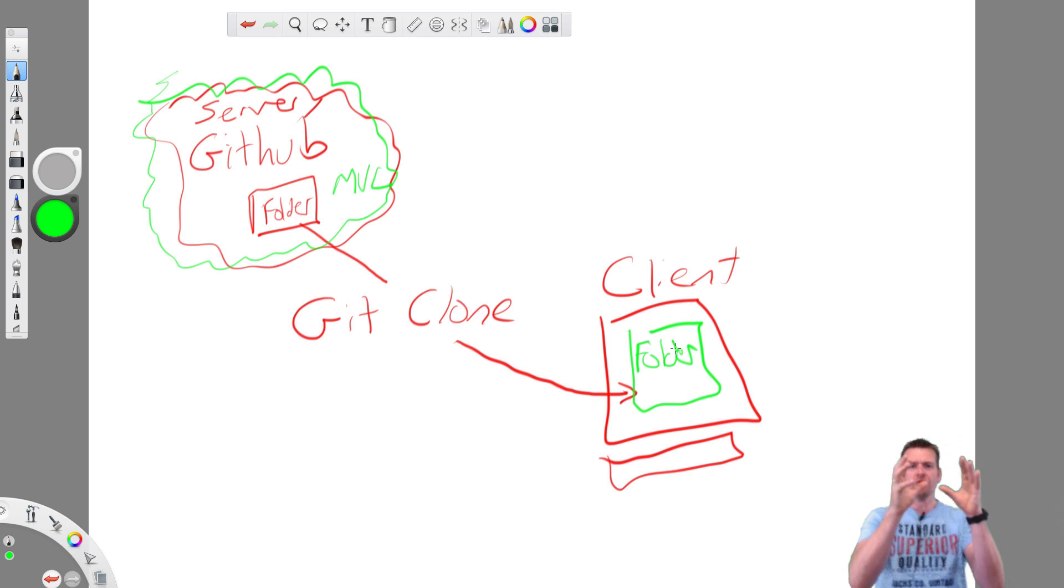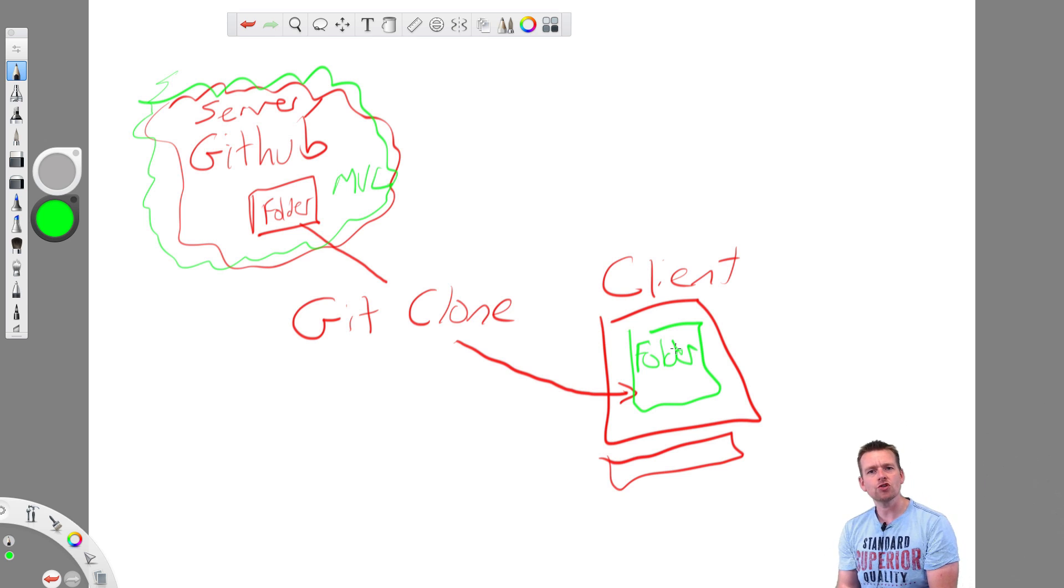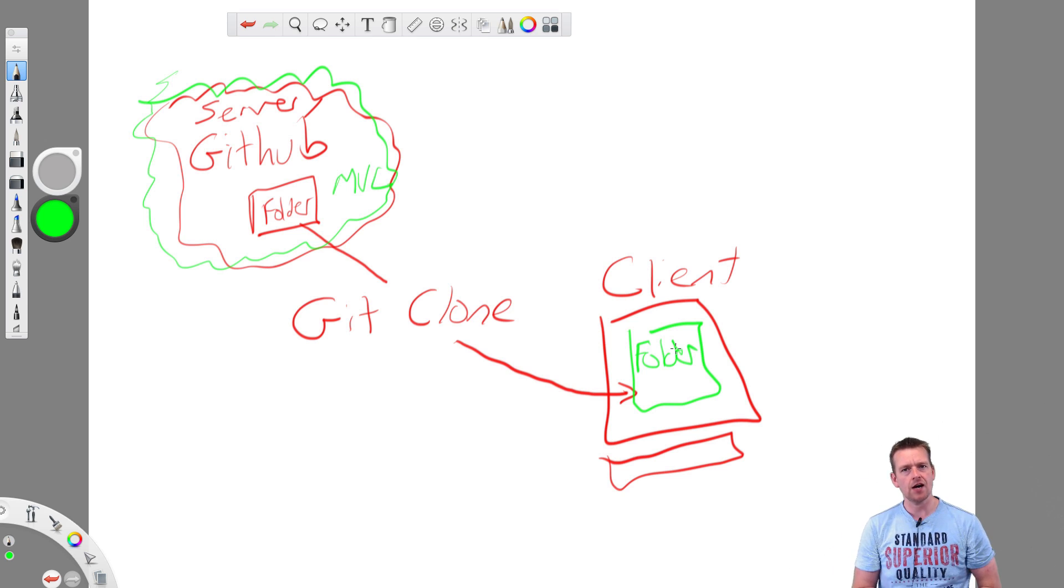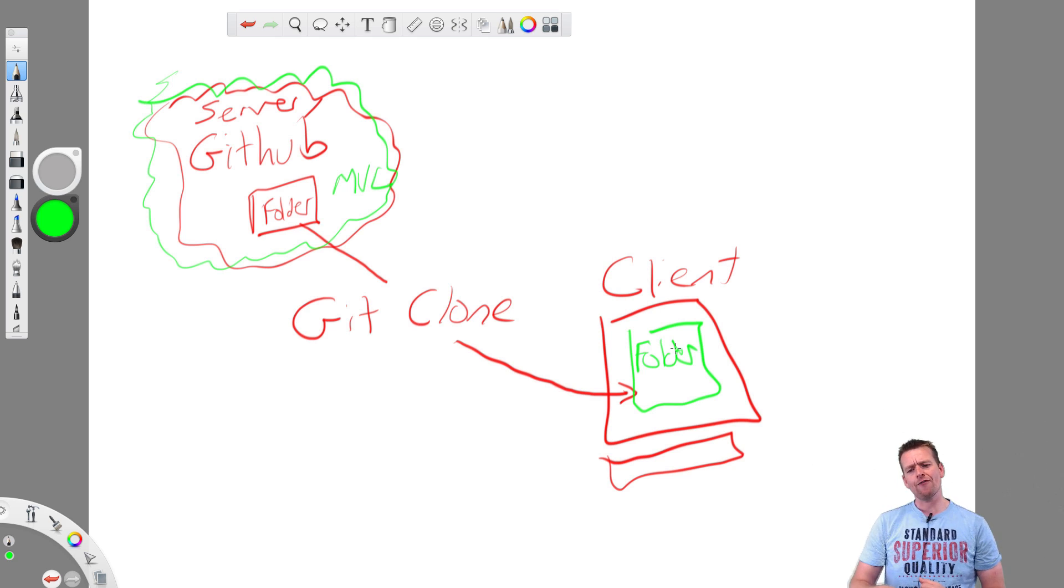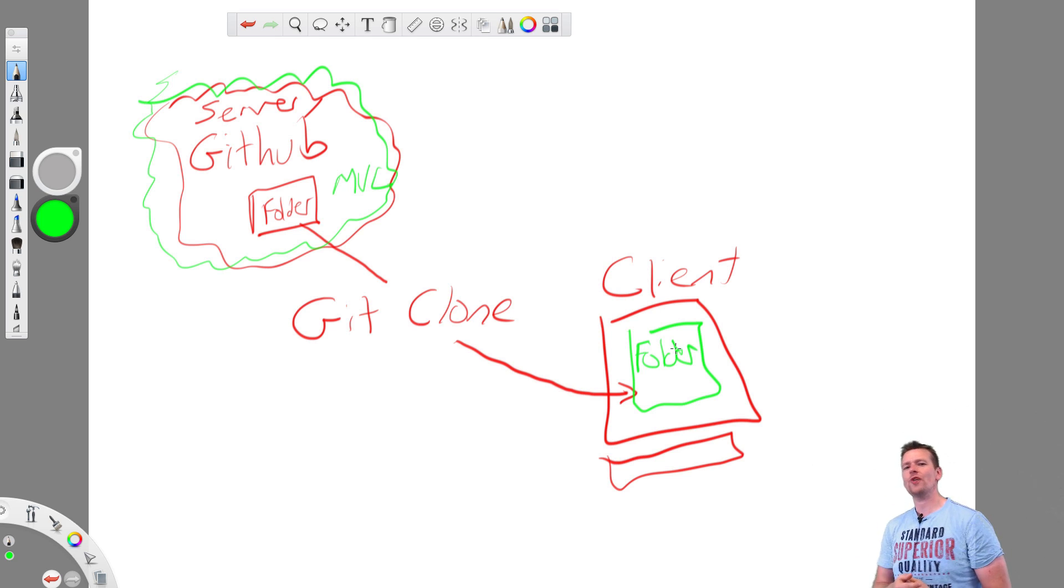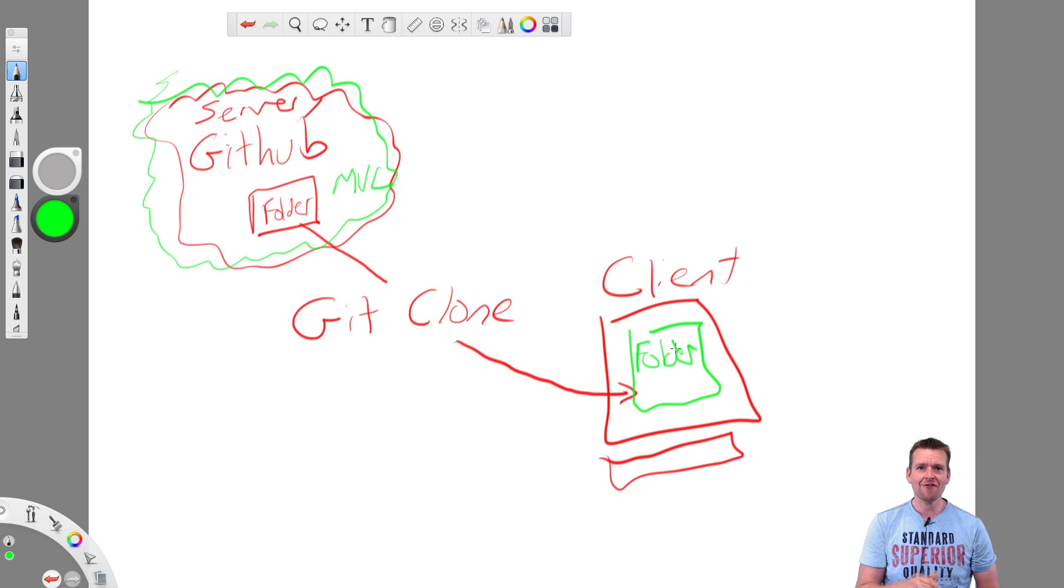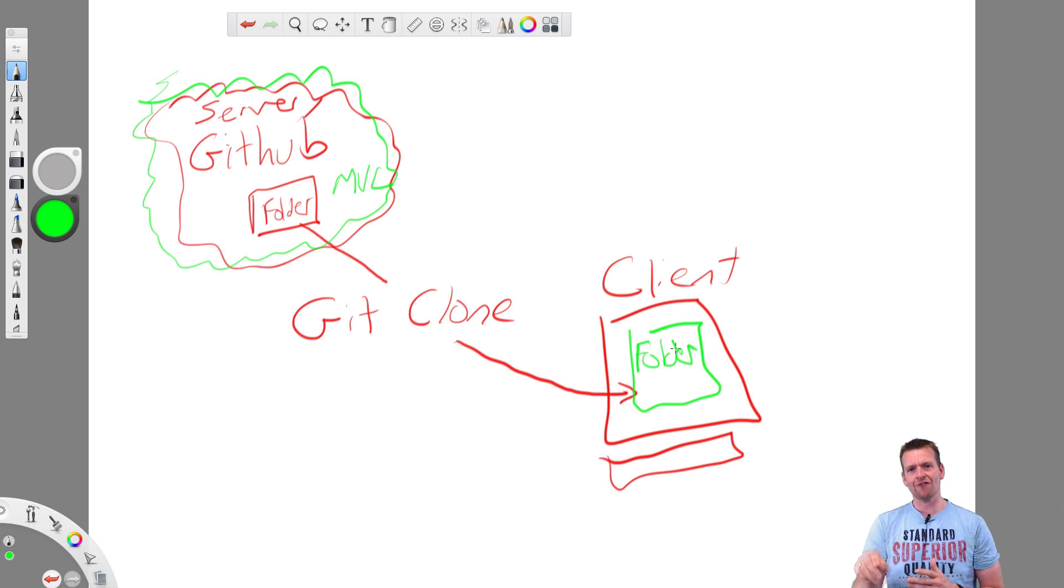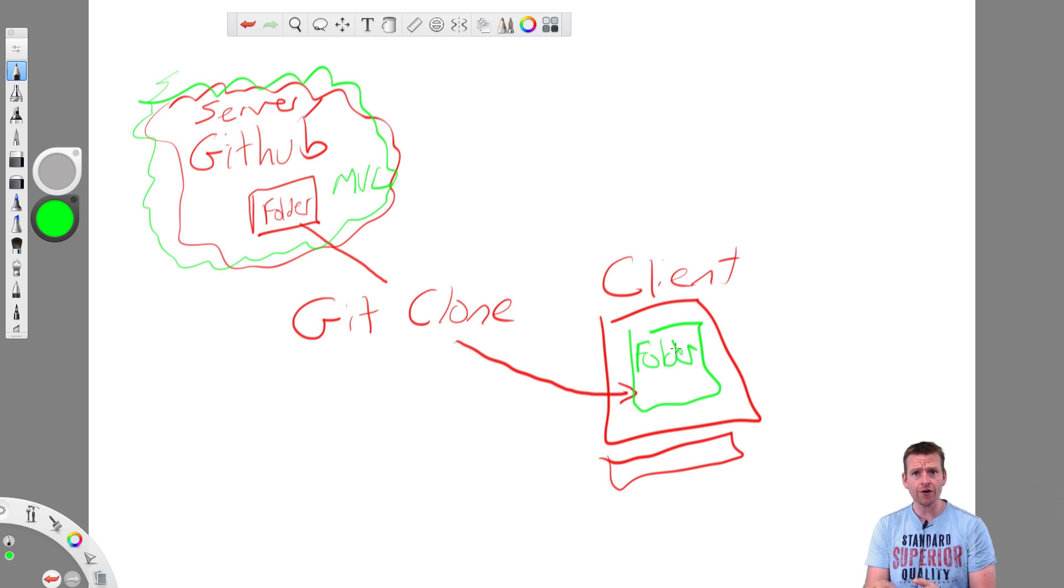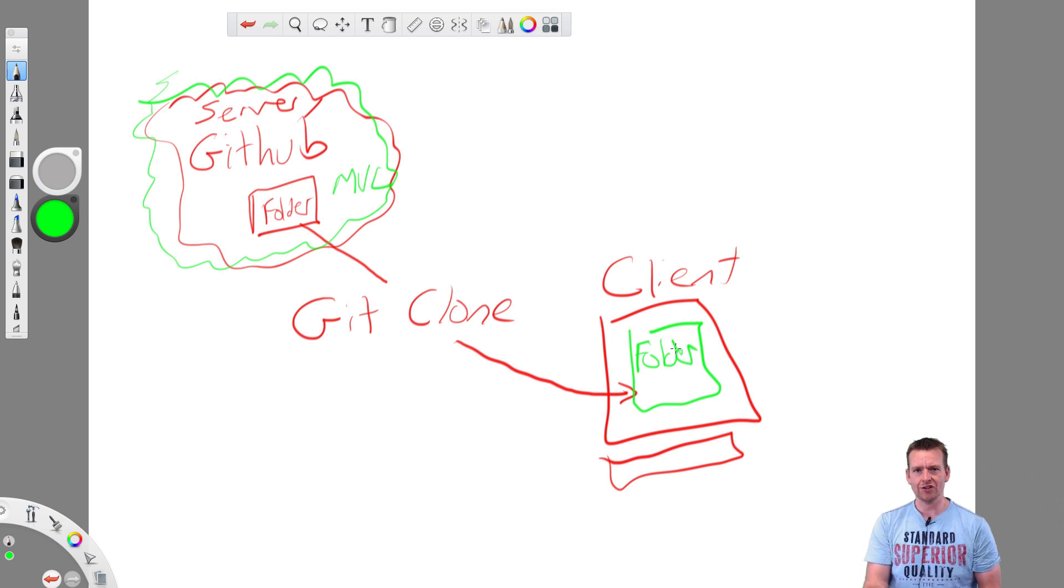It can just grab a folder from somewhere and pull it down to your machine as an exact copy so you can start working with it. Of course adding some extra information to that using the history folder that we talked about earlier, the .git folder. So instead of being a stupid folder it's actually a git repository.